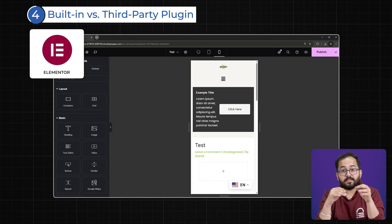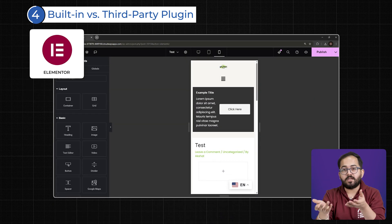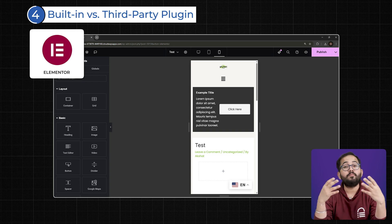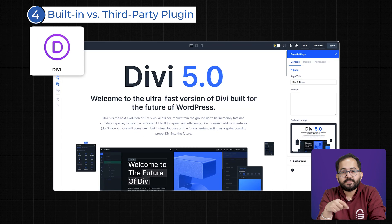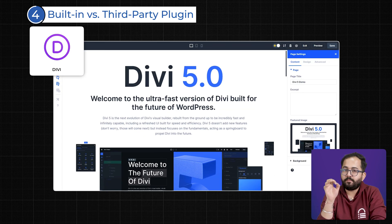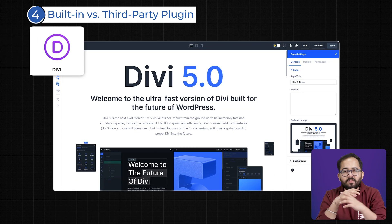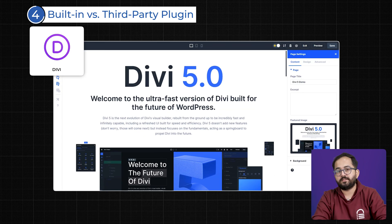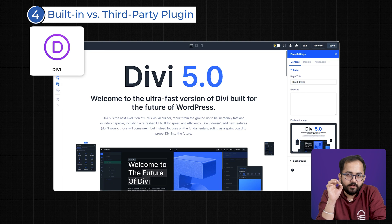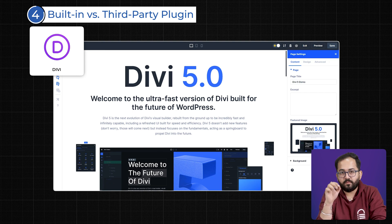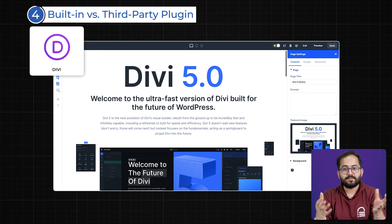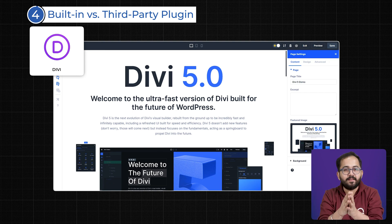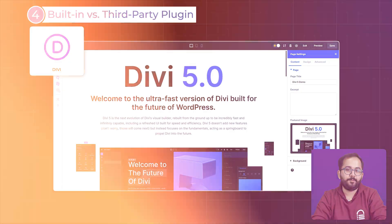And small things like Elementor's Dark Mode UI also make designing more comfortable, while Divi's default interface remains bright with no way to change it. These little quality of life improvements add up, making Elementor feel more polished and streamlined compared to Divi.